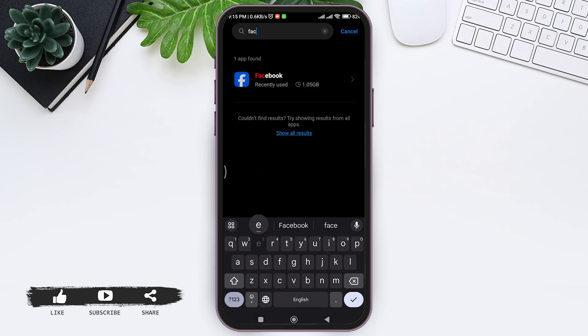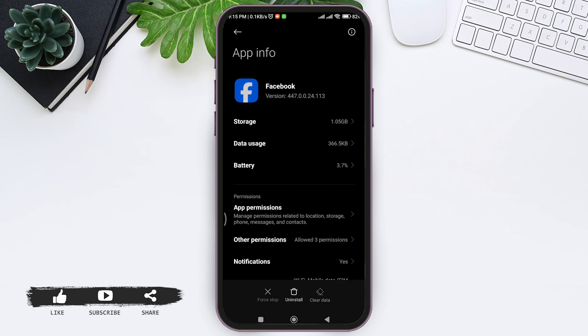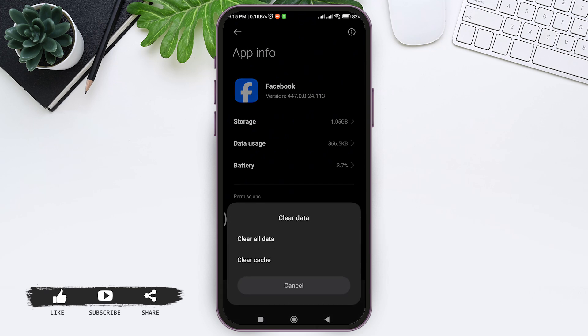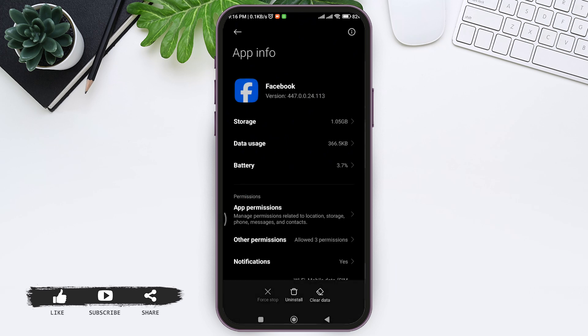Tap on Facebook. On the downside, you can see the option Clear Data. Tap on Clear Data, then tap on Clear All Data, and tap OK. After your data gets deleted, go back to your home screen.